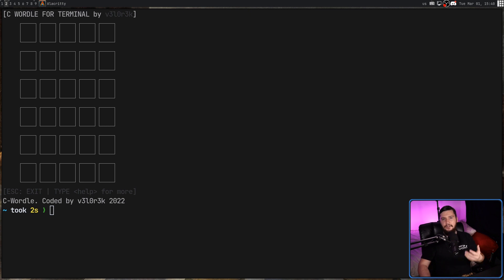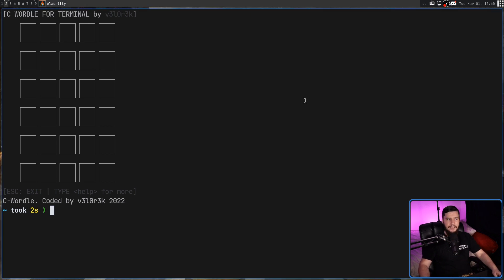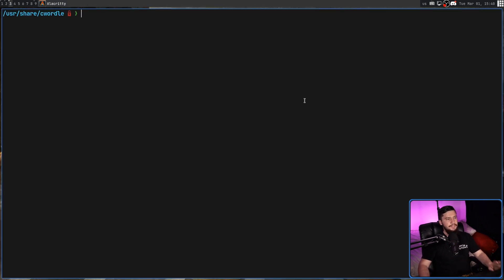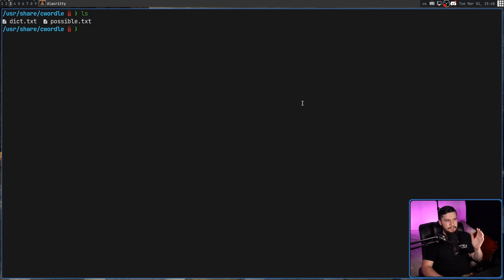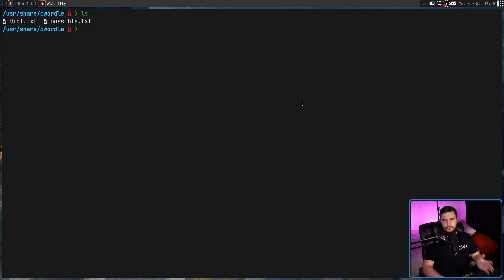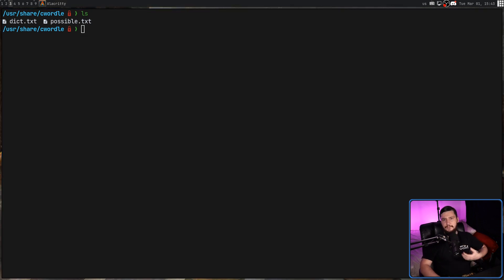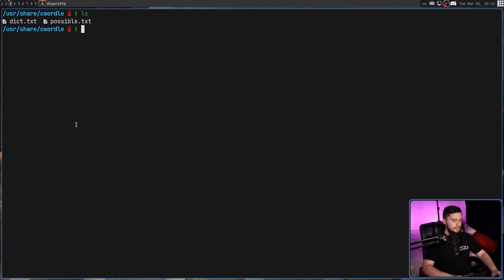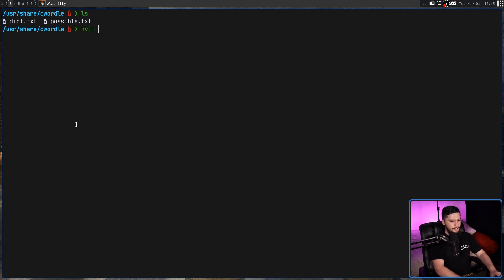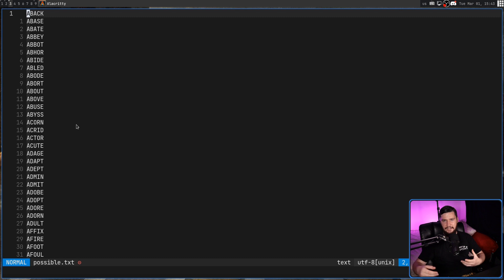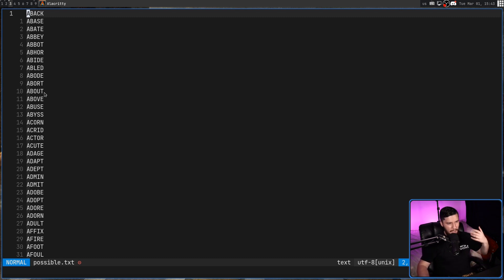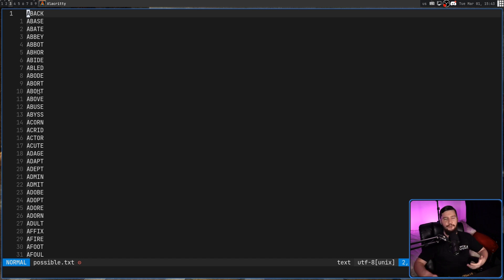In my case, I installed it from the AUR. So the dictionaries are going to be located in /usr/share/cwordle, and then titled dict.txt and possible.txt. These share a very interconnected but different purpose. So the possible.txt, these are the words that can possibly appear as the correct answer. So the correct answer can be about, above, abuse, abyss, so on and so forth. I'm not reading out 2300 words.